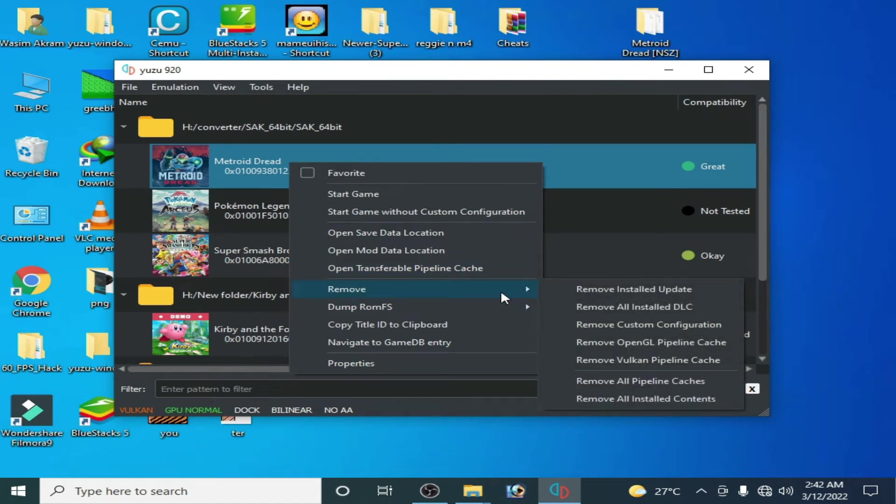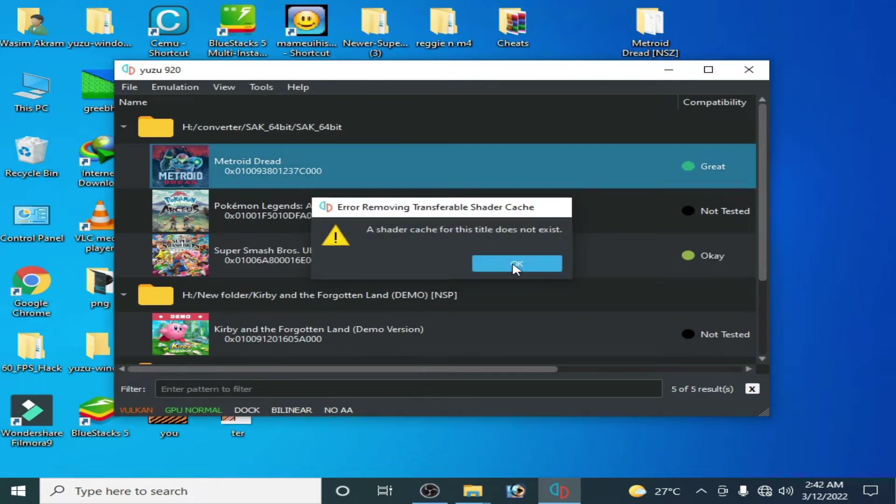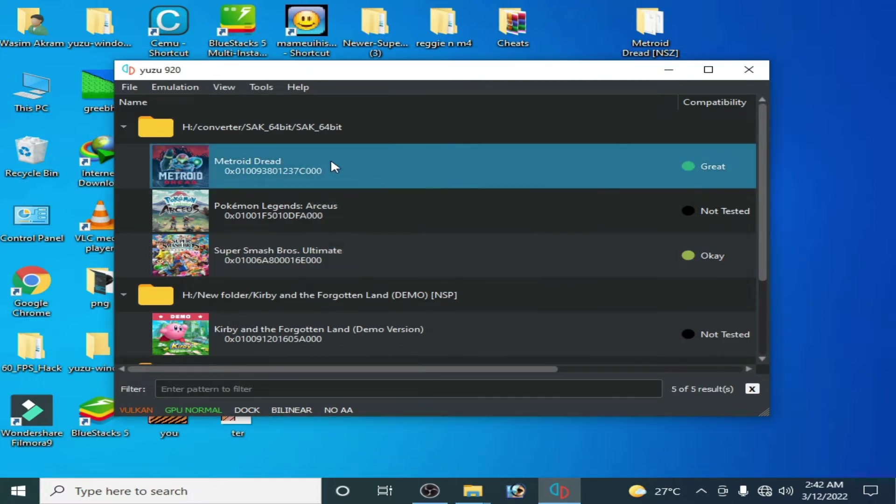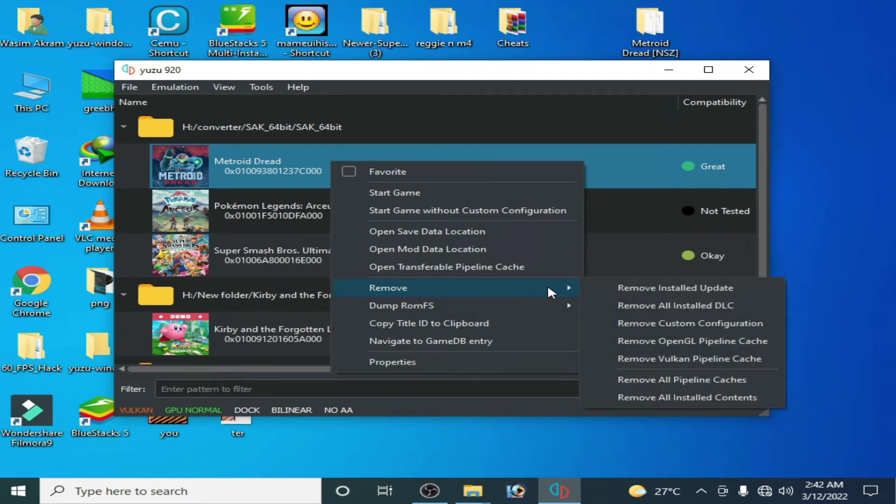Okay, and right-click, go to remove, and remove OpenGL pipeline cache. Click on yes.